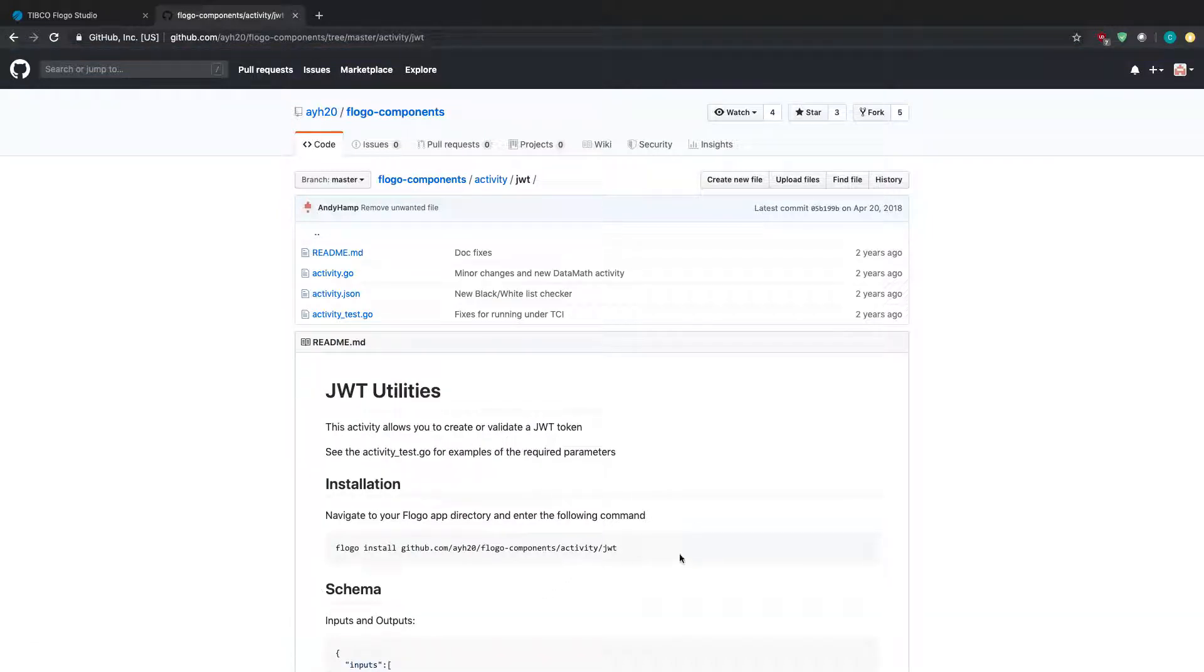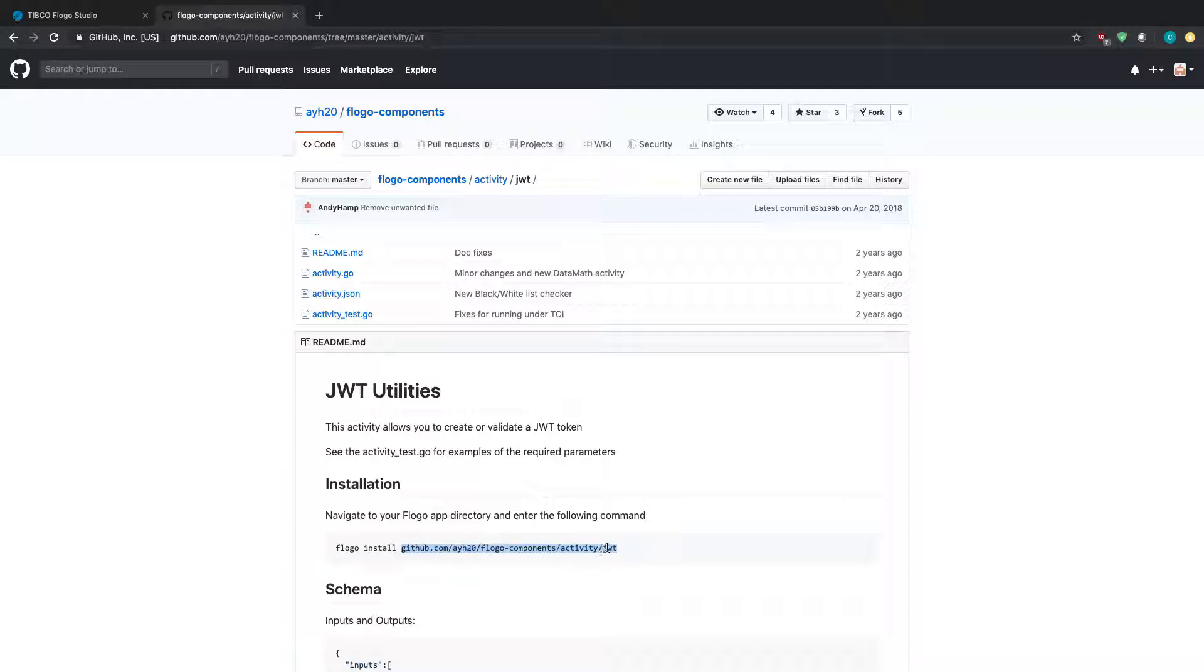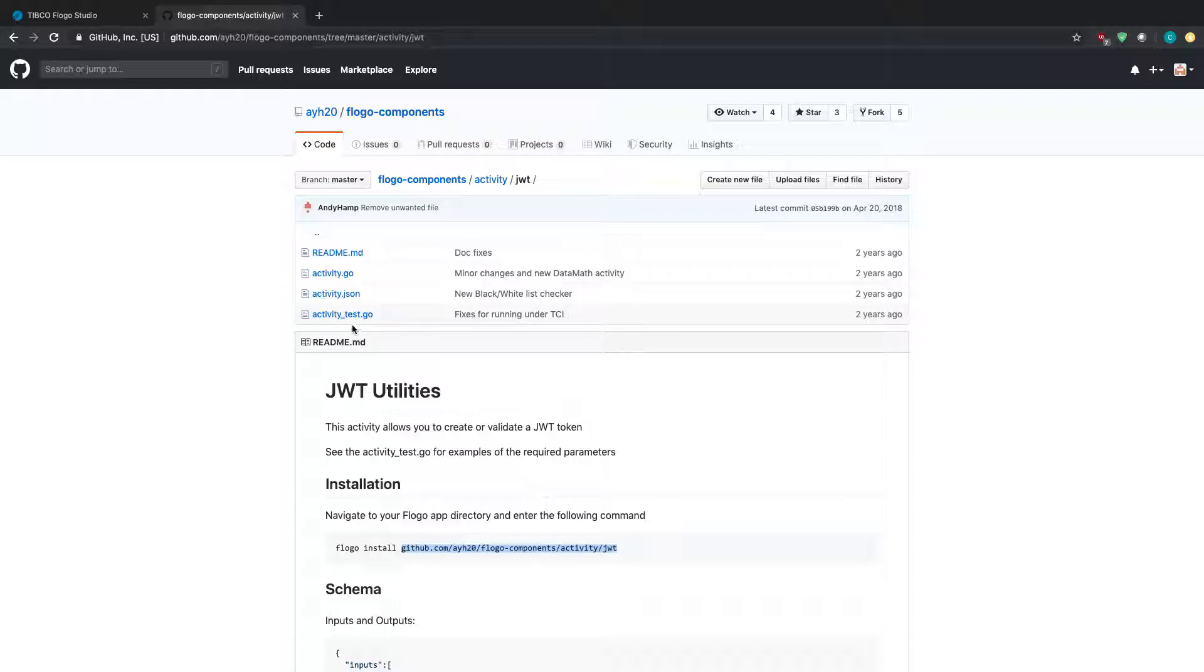It sounds like a pretty good activity and something that I'll use in my project. So what I'm going to do is actually just copy this URL that he has stated here, github.com, his repository, or his username, the actual repository, and the activity. And this comes alongside with the Go file, the JSON file, and the activitytest.go file.